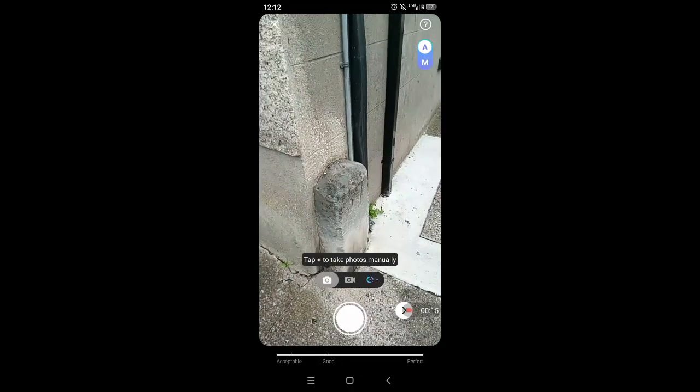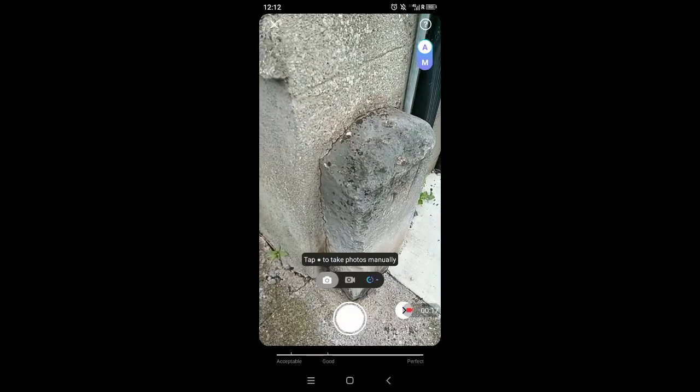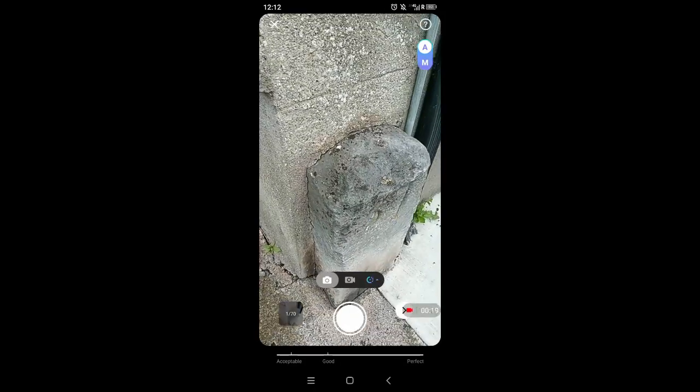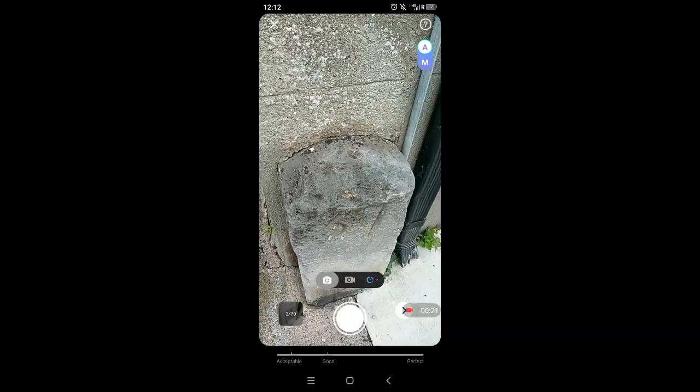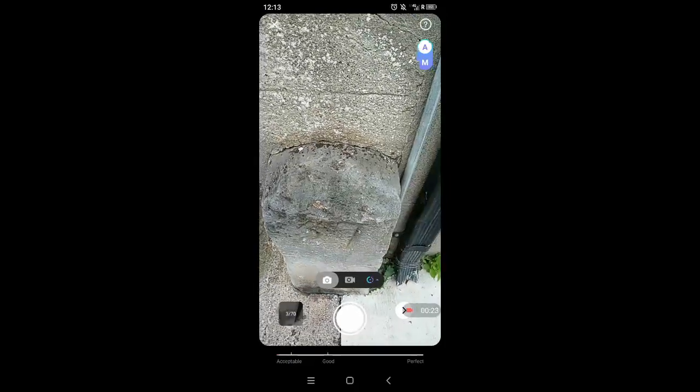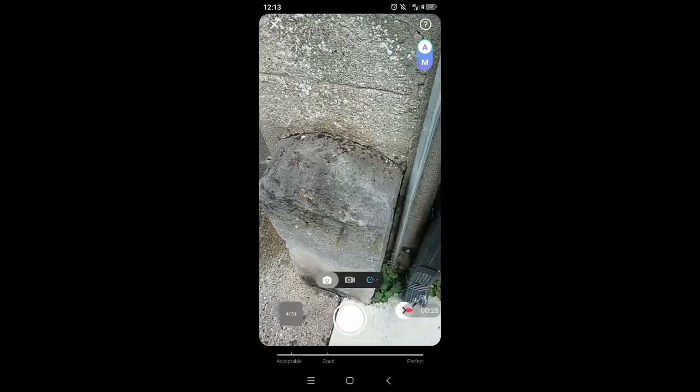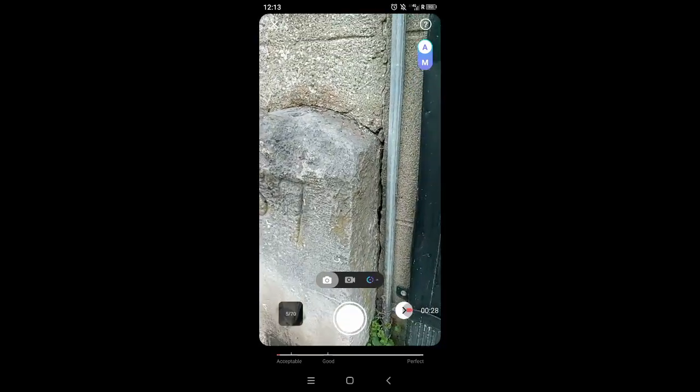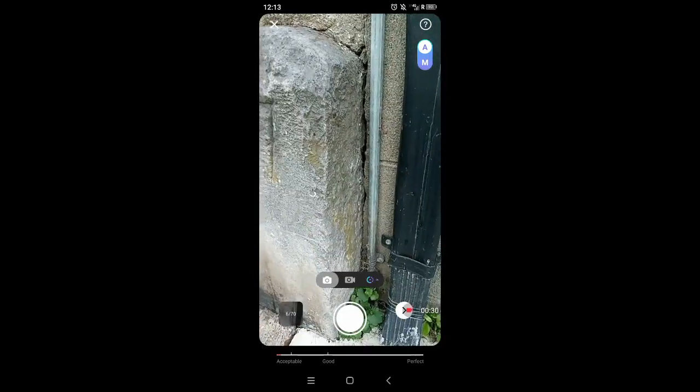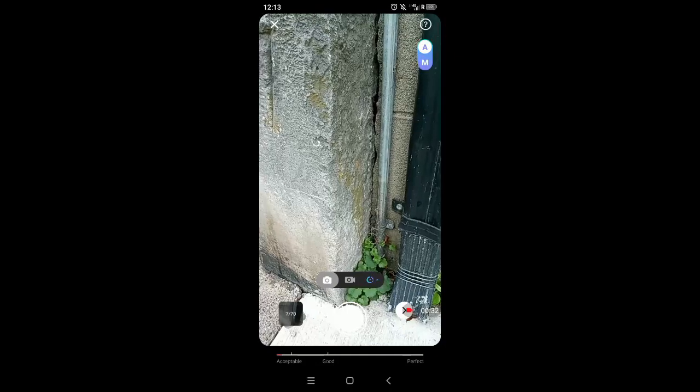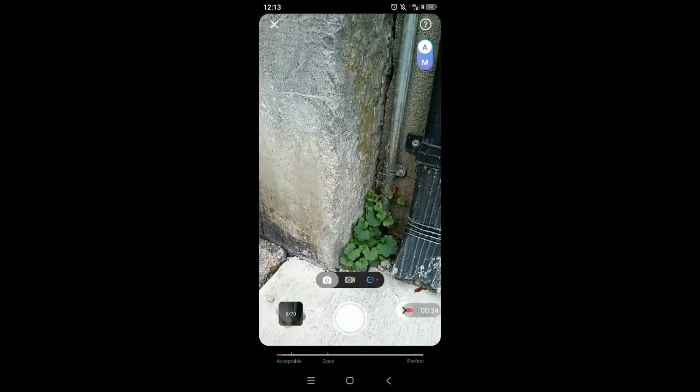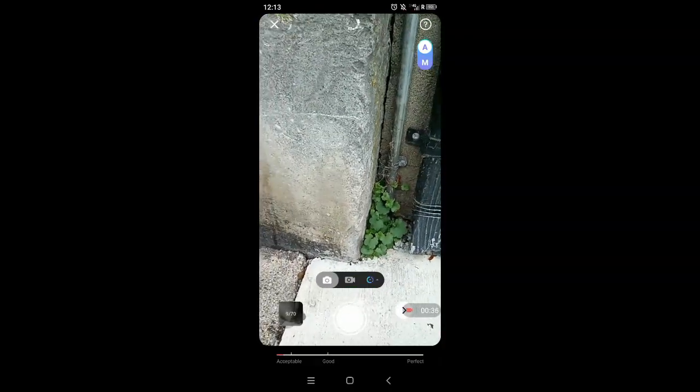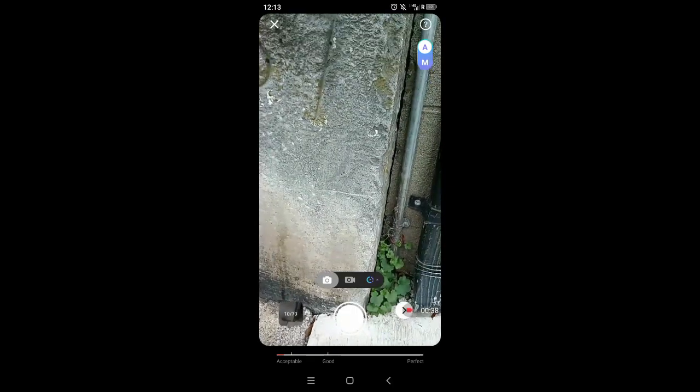And then you start taking pictures walking around the object, or if it's small on your table or something, just move the camera around the object taking pictures. The photographs have to overlap. That is very important because they are stitched together by their overlaps. That's how the program knows; it recognizes certain bits on the object and stitches them together like that.